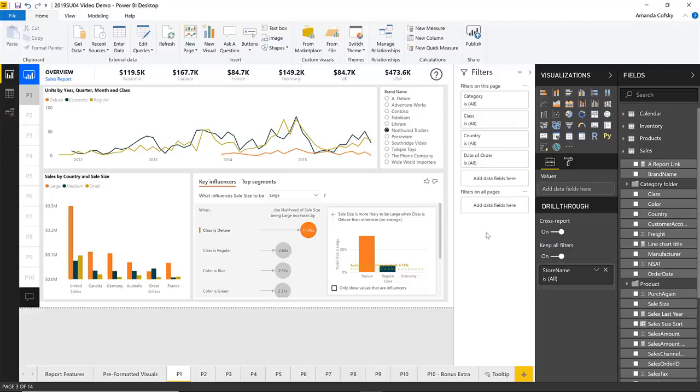The new filter pane also scales with the report. We really want this filter pane to feel like it's part of the report itself and not part of the chrome.